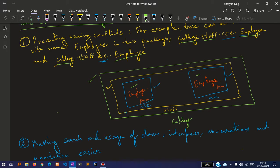Inside CSE we have employee.java and inside EEE we have employee.java. This is how we differentiate two classes with the same name but in different packages.